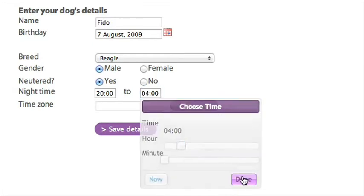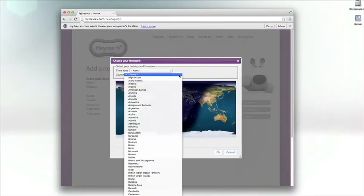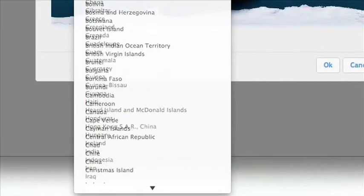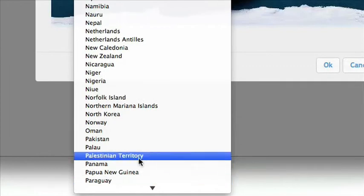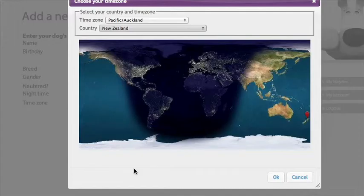Click Done. Set their time zone by clicking on Change. Select your country and time zone using the drop-down list. Click OK.